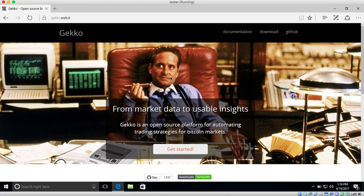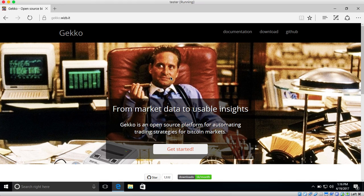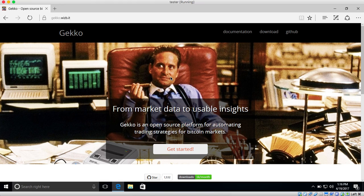GECKO will take care of everything else. It can connect to up to 17 different Bitcoin exchanges where you can use that strategy to either paper trade, which is to simulate everything and not actually spend any real money, you can actually live trade to make it a trading bot, and you can also run your strategies over historical data, it's called backtesting.